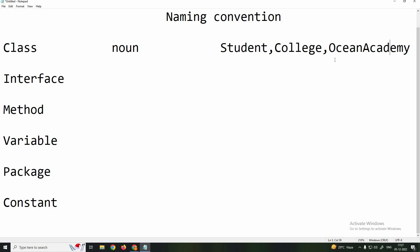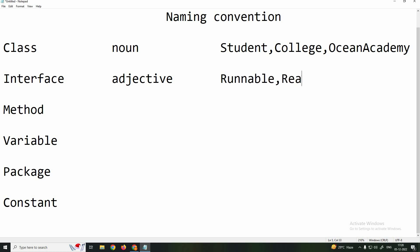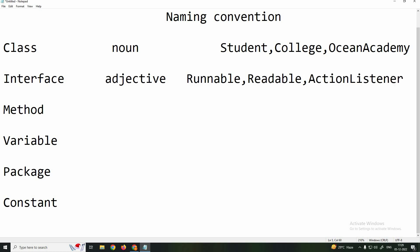Interface naming is similar to class naming. However, for interfaces, instead of a noun, you can use an adjective. For example, Runnable or Readable. If you use two words, the same rule applies — first letter of each word is capitalized.